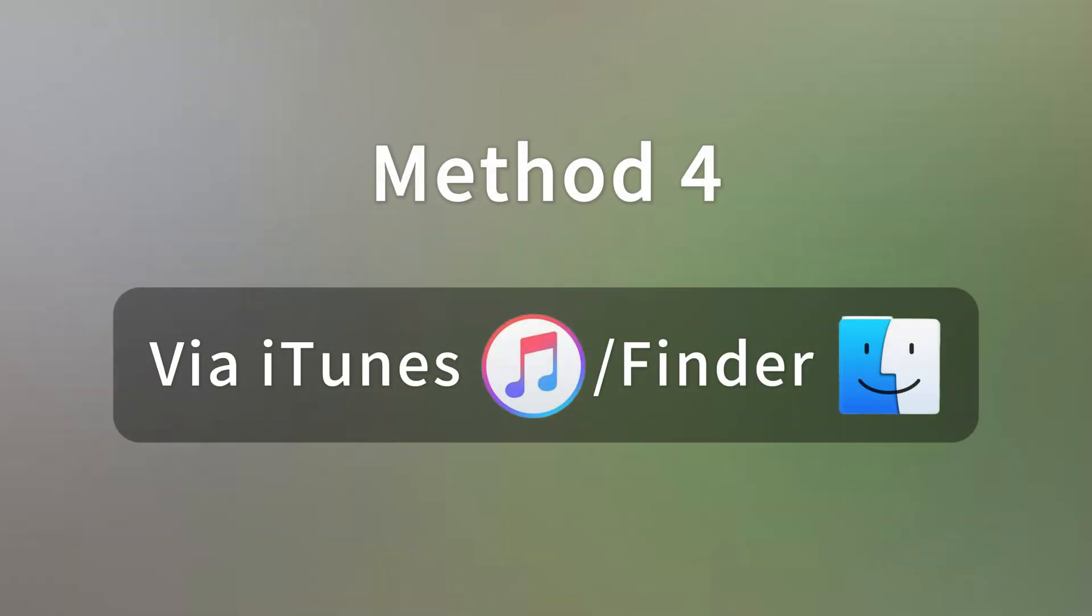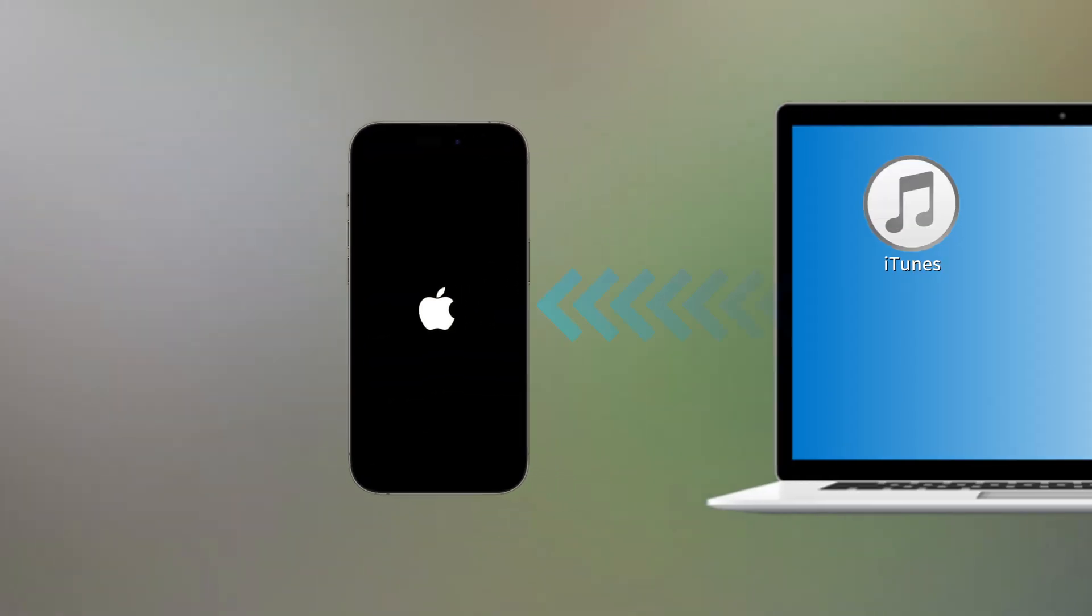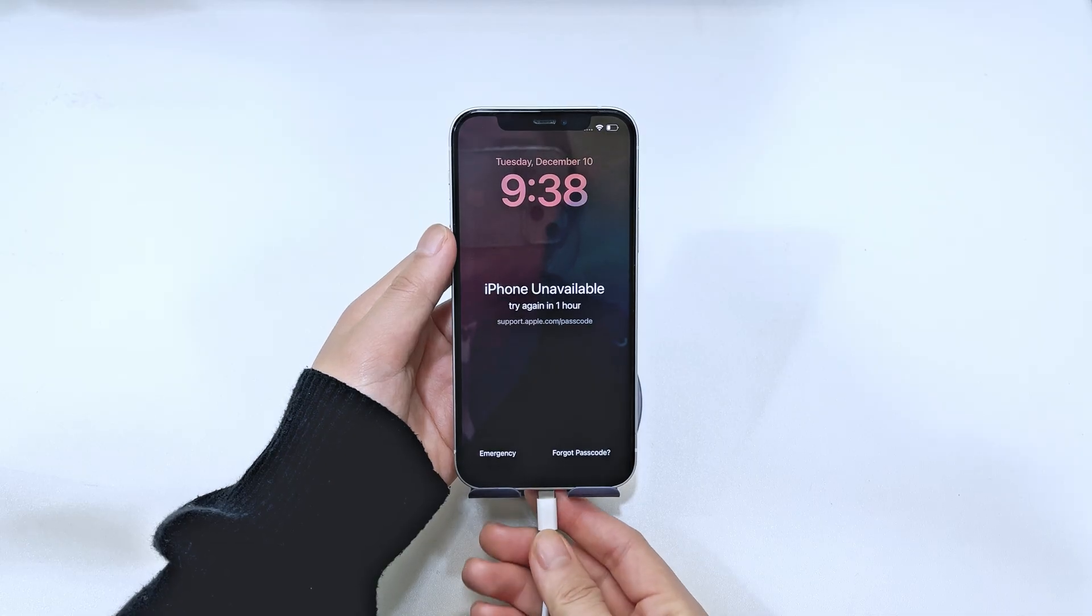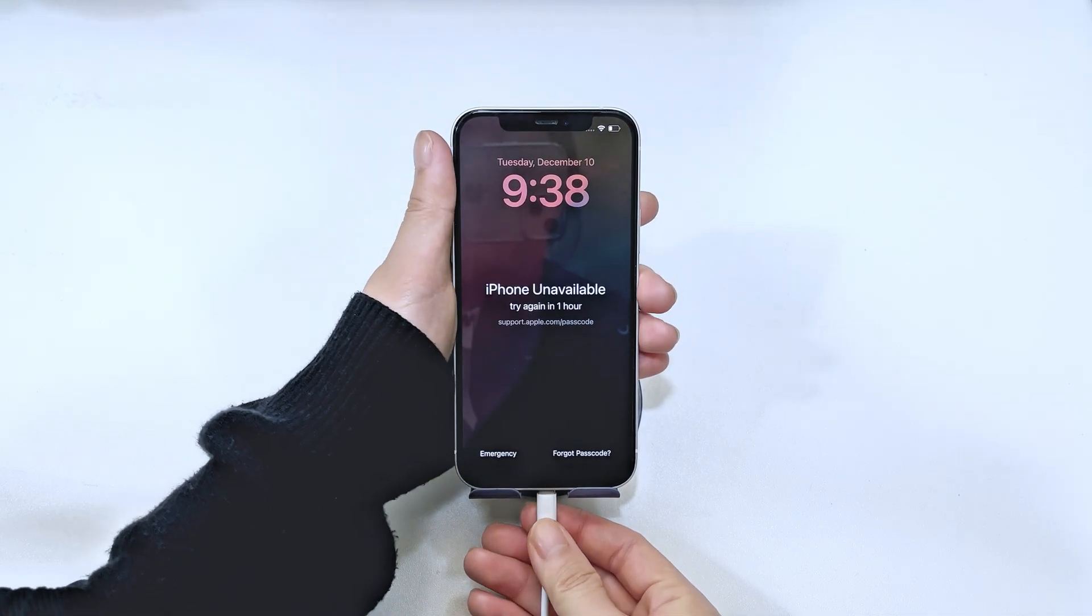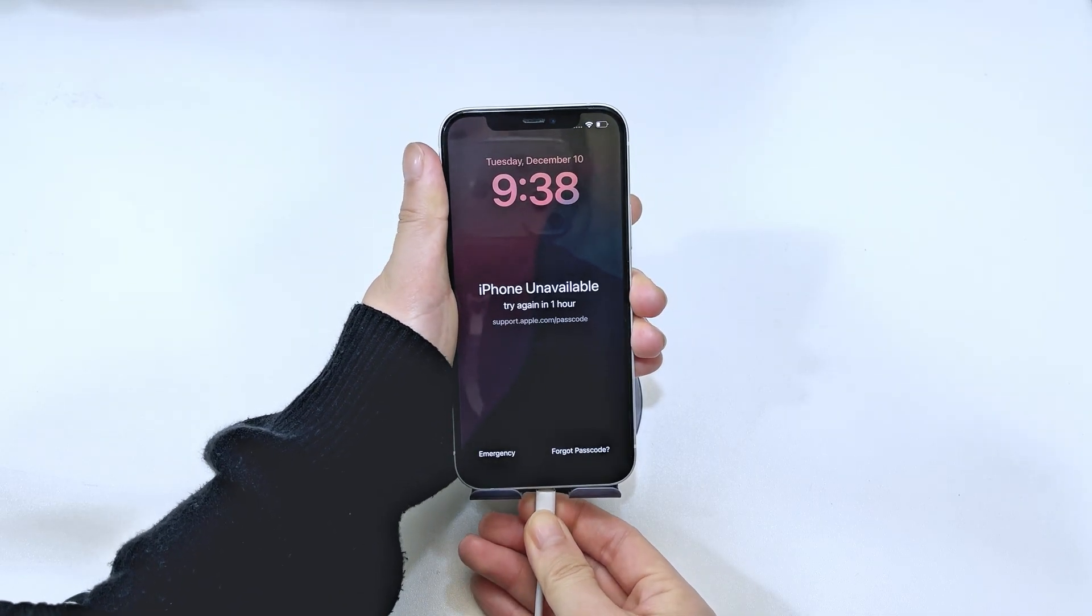Let's move on to the next method, which is to factory reset your iPhone to its default settings with the help of iTunes or Finder. This is also a more traditional way to reset your iPhone 16. First, make sure you have a computer with the latest version of iTunes installed. If you're on Mac OS Catalina or later, you'll be using Finder instead of iTunes. Grab a compatible cable, and you're good to go.